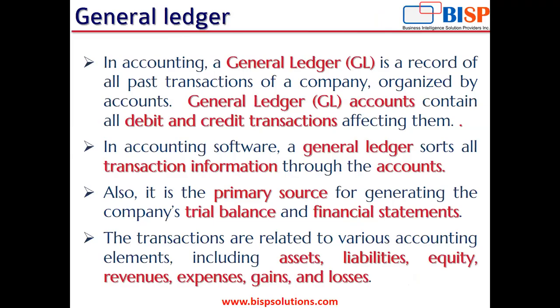In accounting, a general ledger is a record of all past transactions of a company organized by accounts. General ledger accounts contain all debit and credit transactions affecting them.